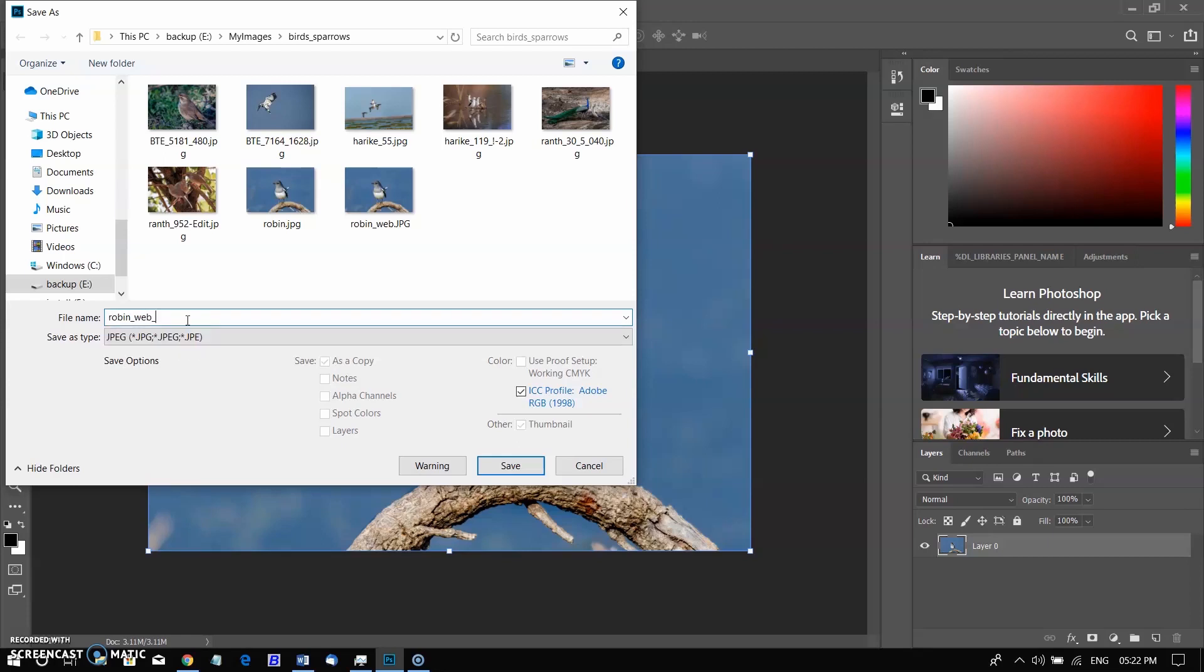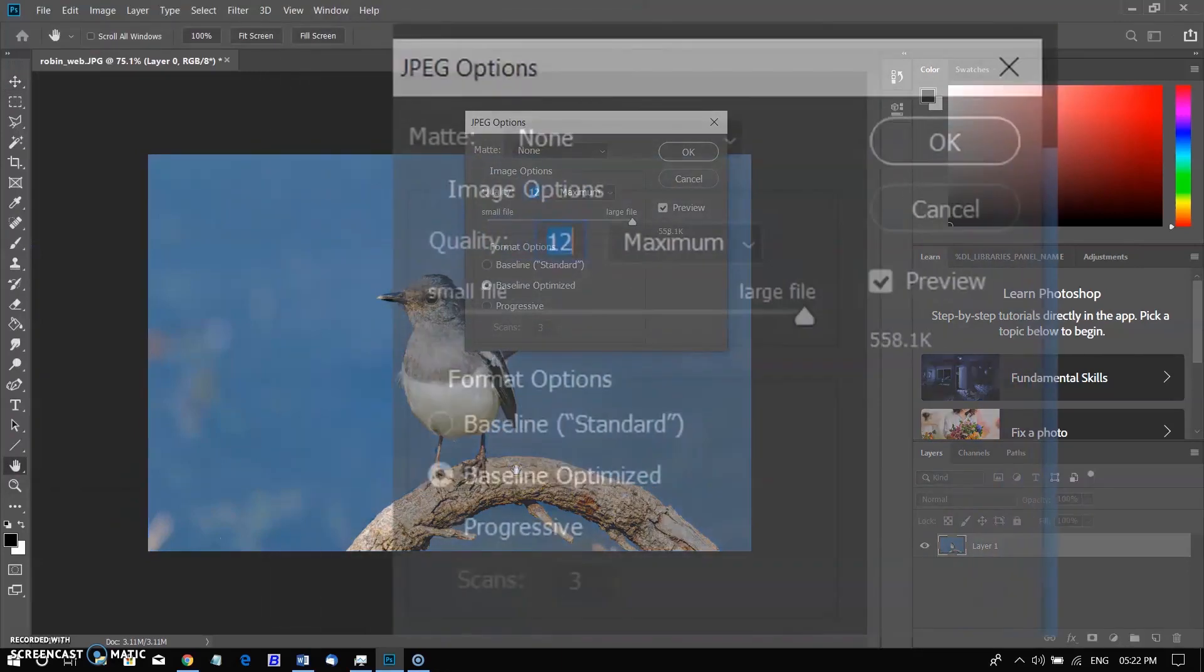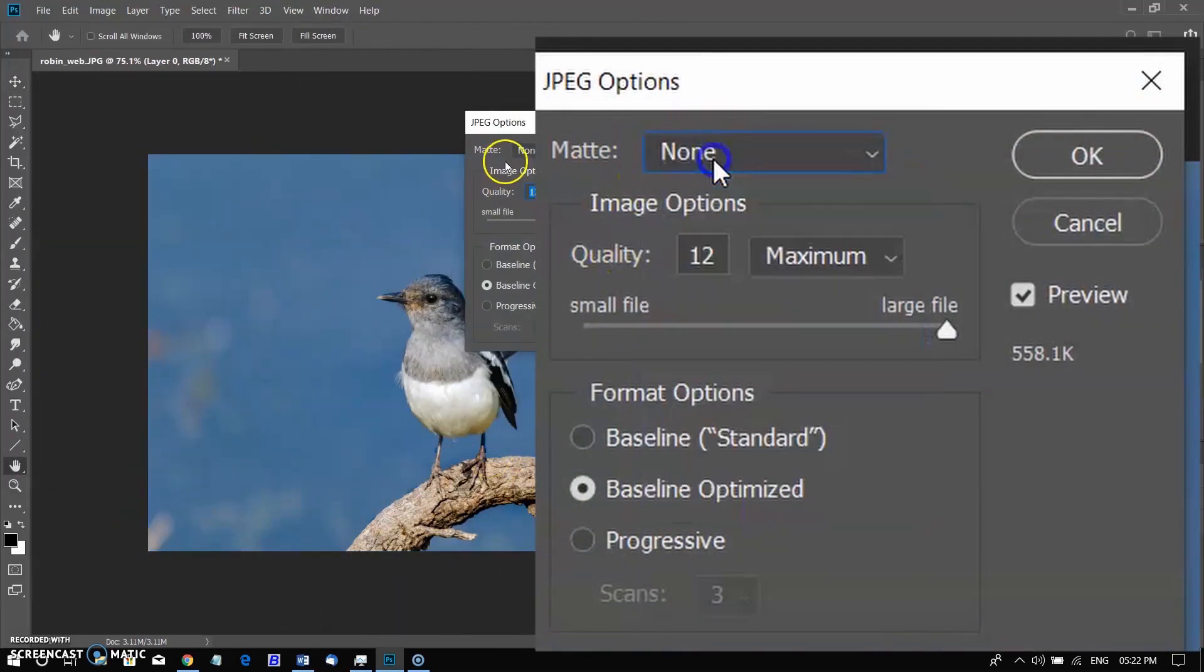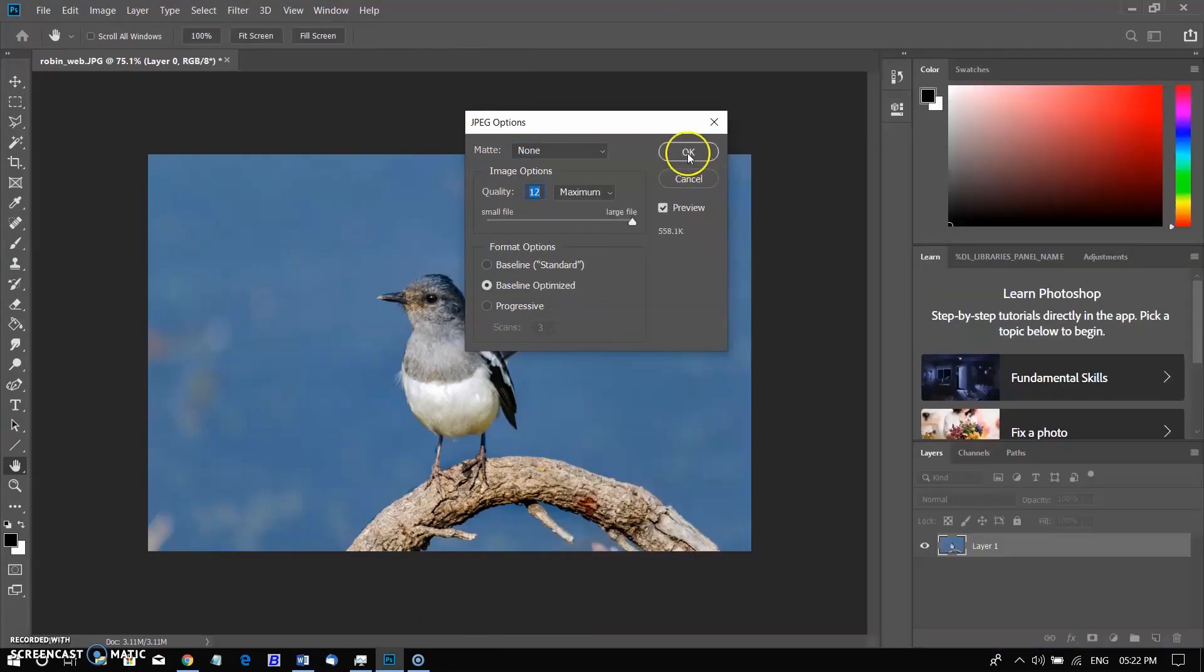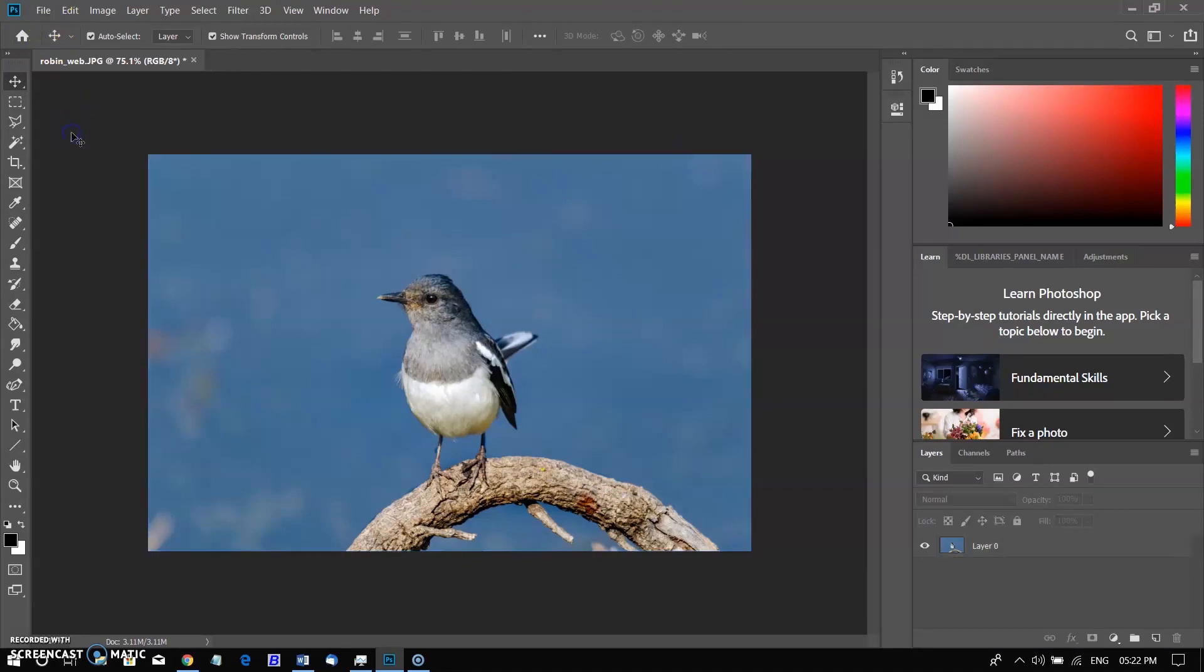Click the Format menu, then choose the desired file format. In our example, we will save this image as a JPEG file. Click Save. Some file formats, such as JPEG and TIFF, will give you additional options when saving. Select the desired quality level, then click OK to save the image.